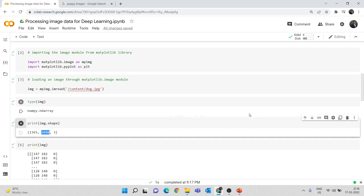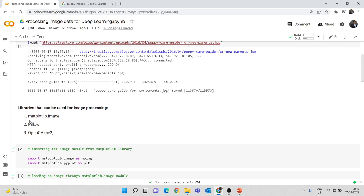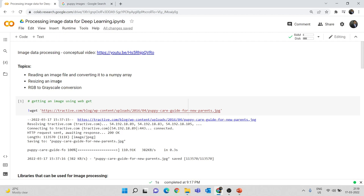So the first value in img.shape represents the height of the image and 2048 represents the width. This is how you take an image, convert it to a numpy array, and if you want you can also convert it back to an image. We have now seen how to read an image file and convert it to numpy array. You can also use the pillow library or opencv library to read images and store them as numpy arrays.